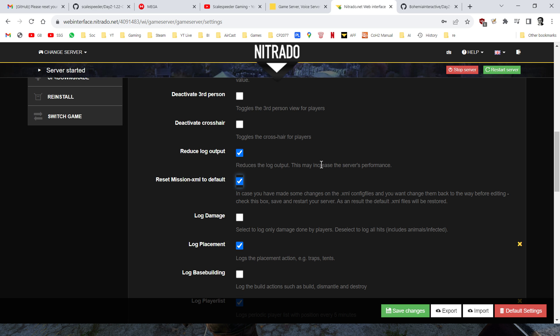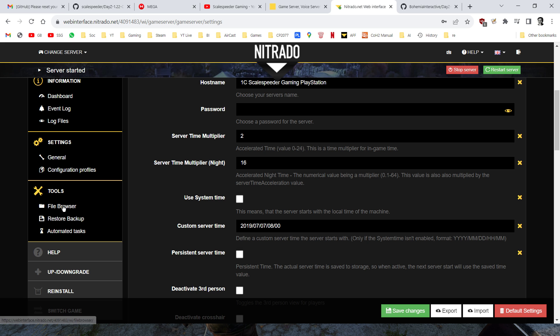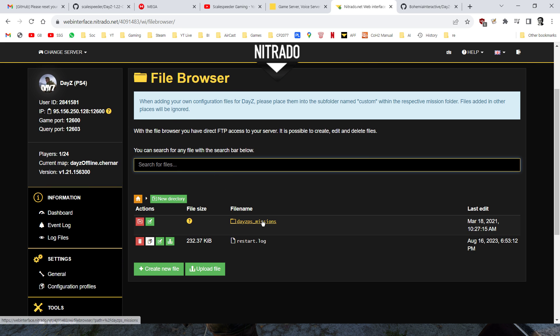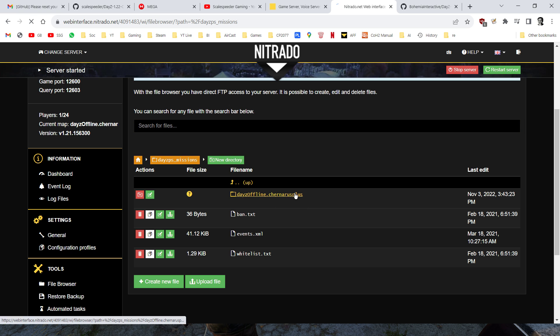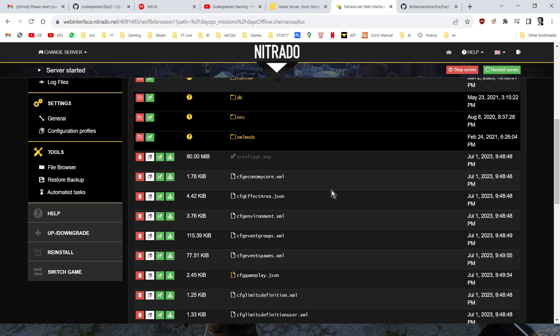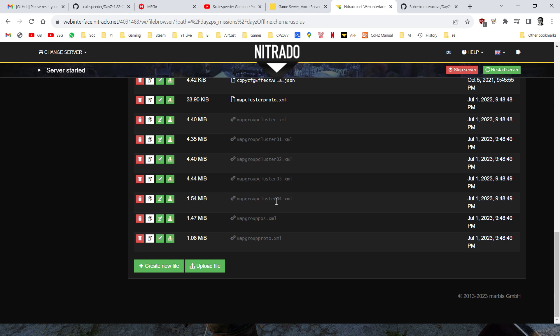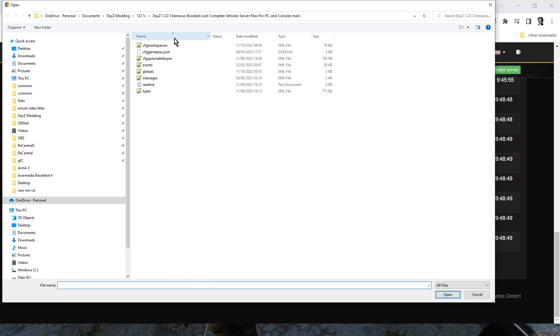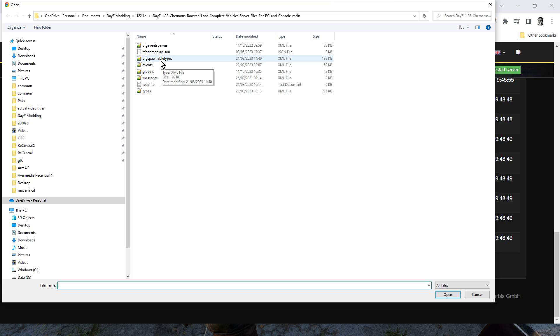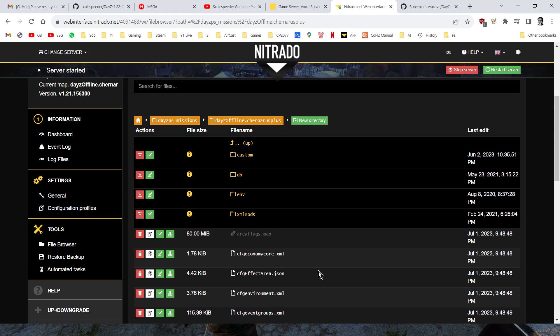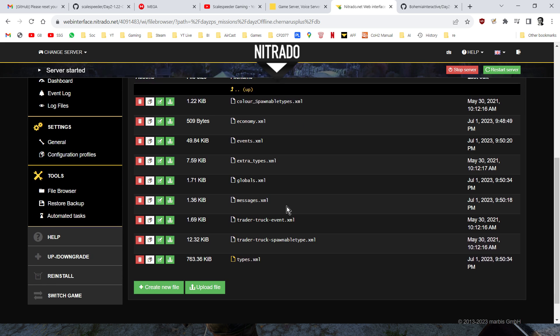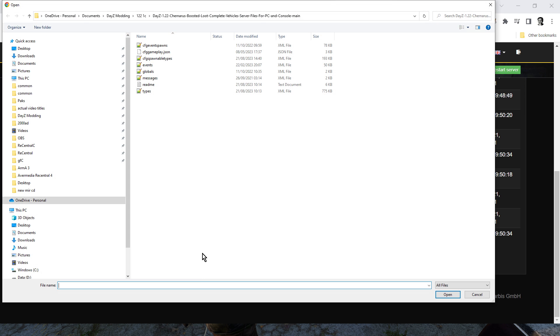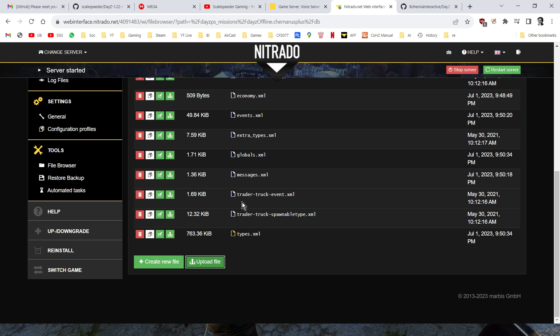Once it's done the restart, you untick that, and then you save it again. Then all you need to do is you just go to the file browser, and you go into the missions folder, and these are Chernarus files, so you're going to dayzoffline.chernarusplus, and you go down to the bottom, and you go upload file, and then you go to wherever you've downloaded the files to. In the main route directory of the mission, you upload CFG event spawn, CFG gameplay.json, CFG spawnable types, so you'd hit open and you would upload them. And then you would go into the DB directory, and you would click on upload, and you would upload the events, globals, messages, and types, not the readme, and hit open and upload them.